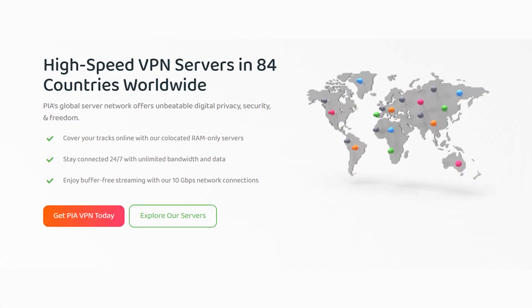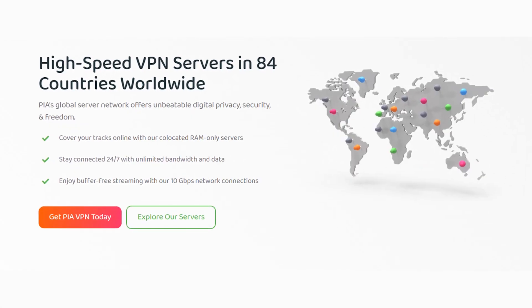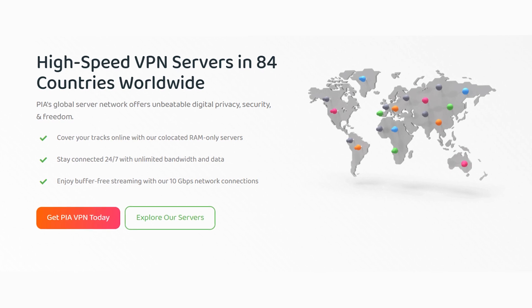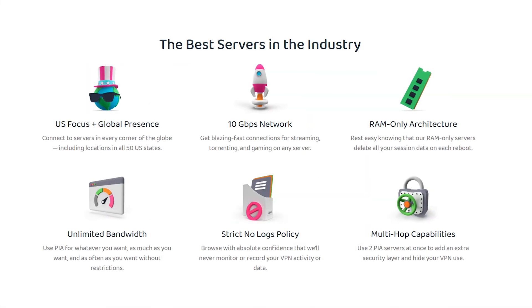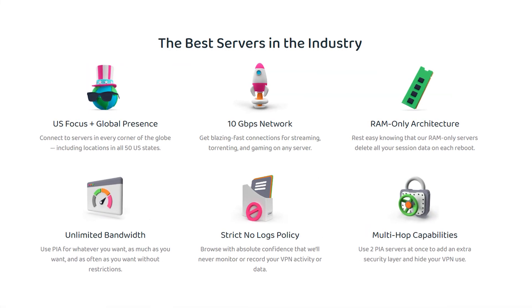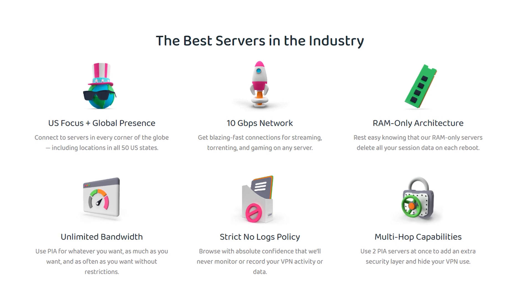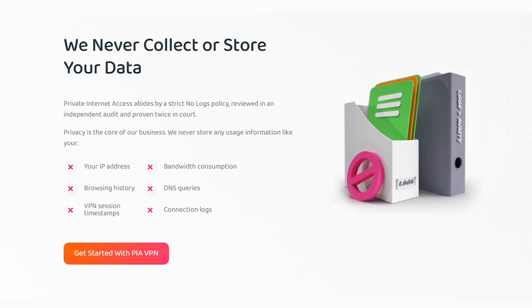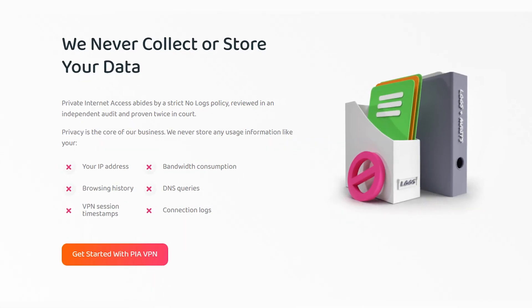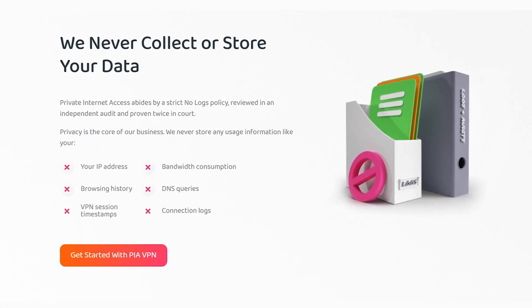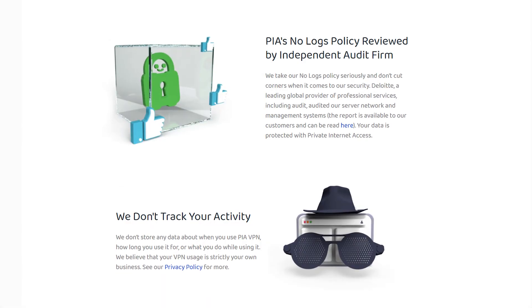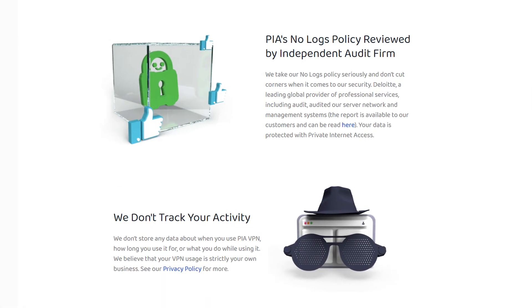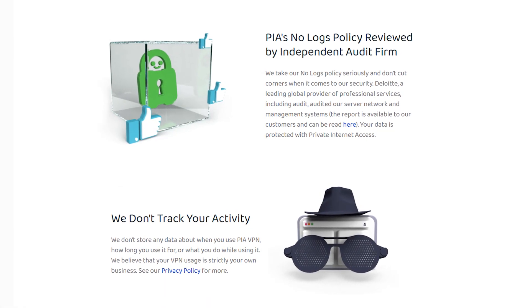I recommend Private Internet Access VPN as they have hundreds of high speed servers all around the world, which is exactly what you need when watching high definition content. What's also great is that they have a no-logs policy, which means all of the encrypted data you use through the VPN will not be tracked or stored, so you can rest assured that you are safe and anonymous online.